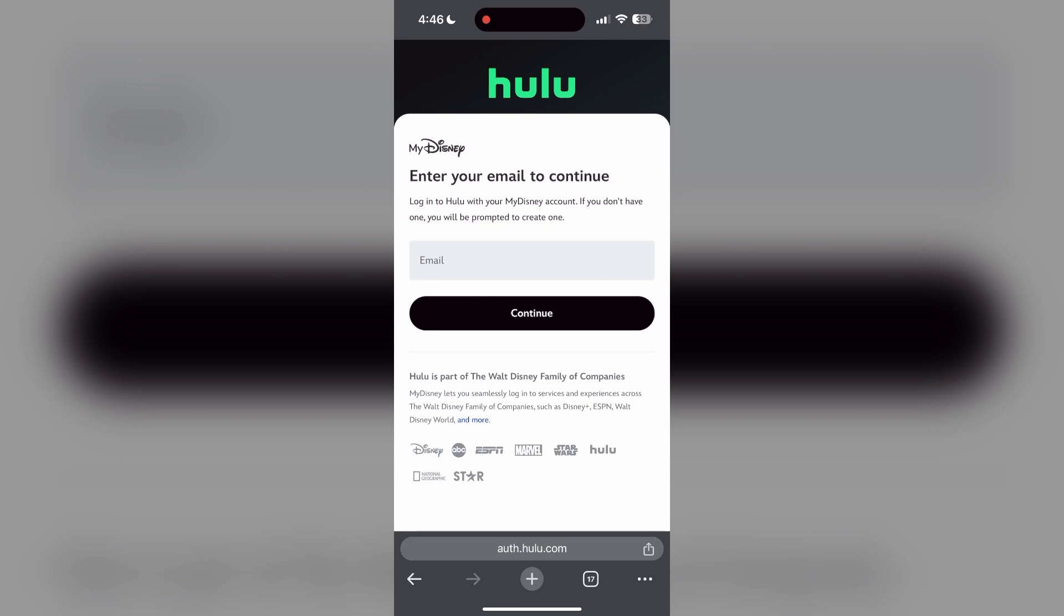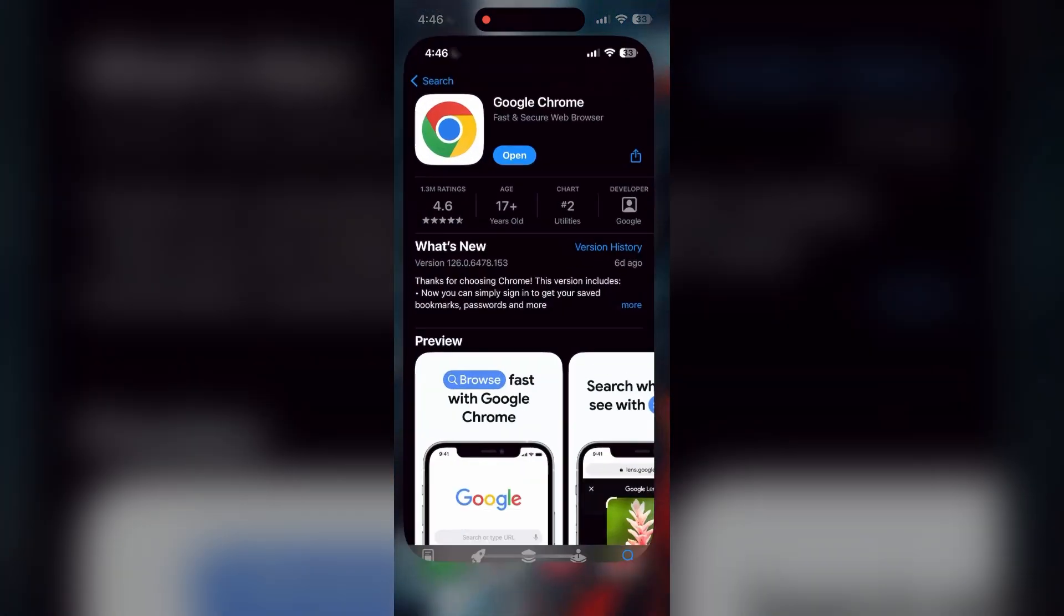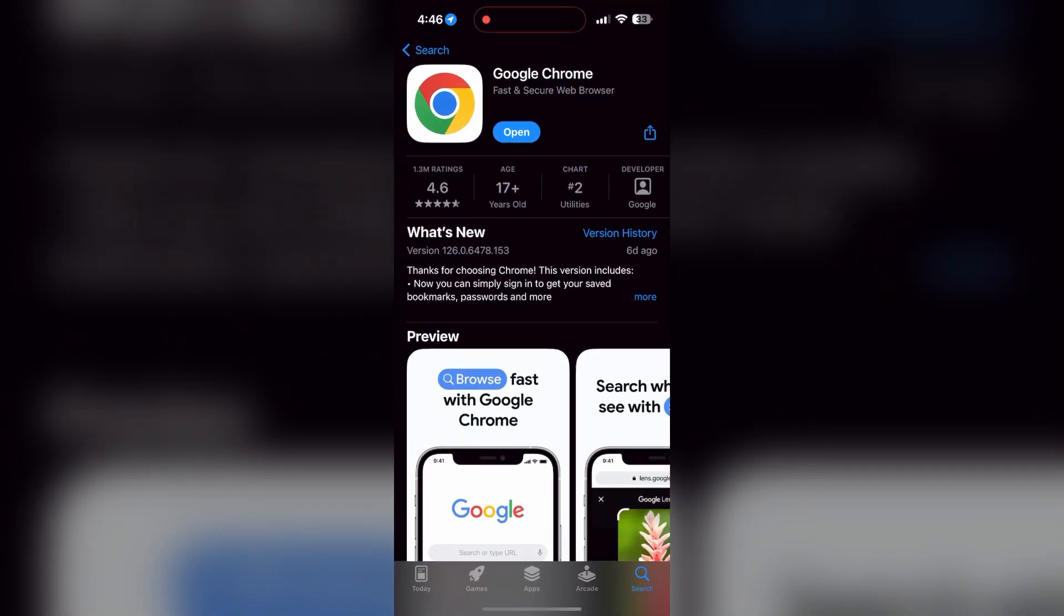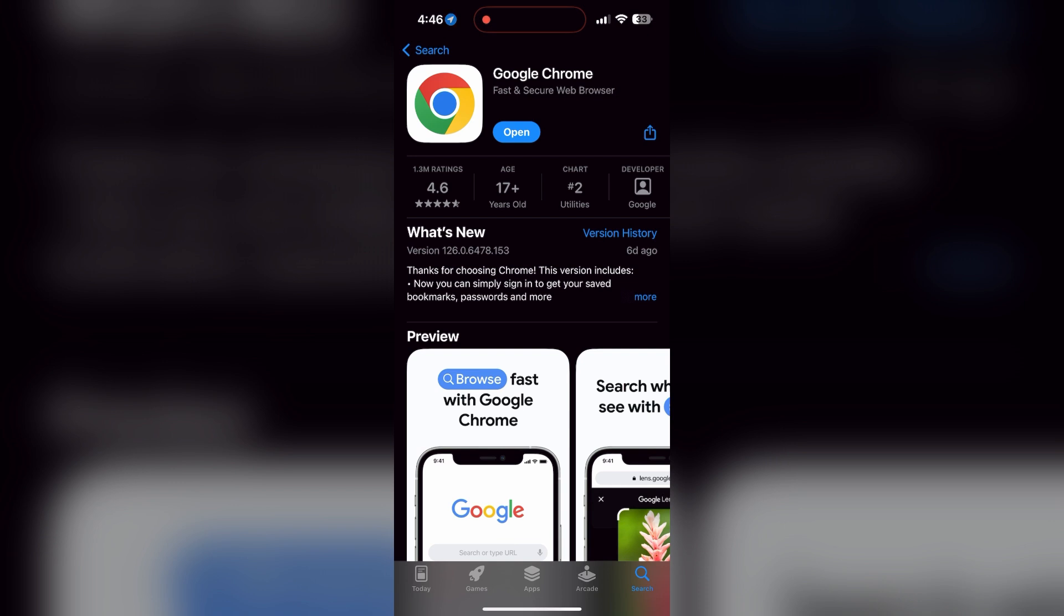You can also try updating your browser. Open your App Store or Play Store and search for your browser. Check if there are any updates available for the application. You will see an update button. Tap on it to download the latest version of it.